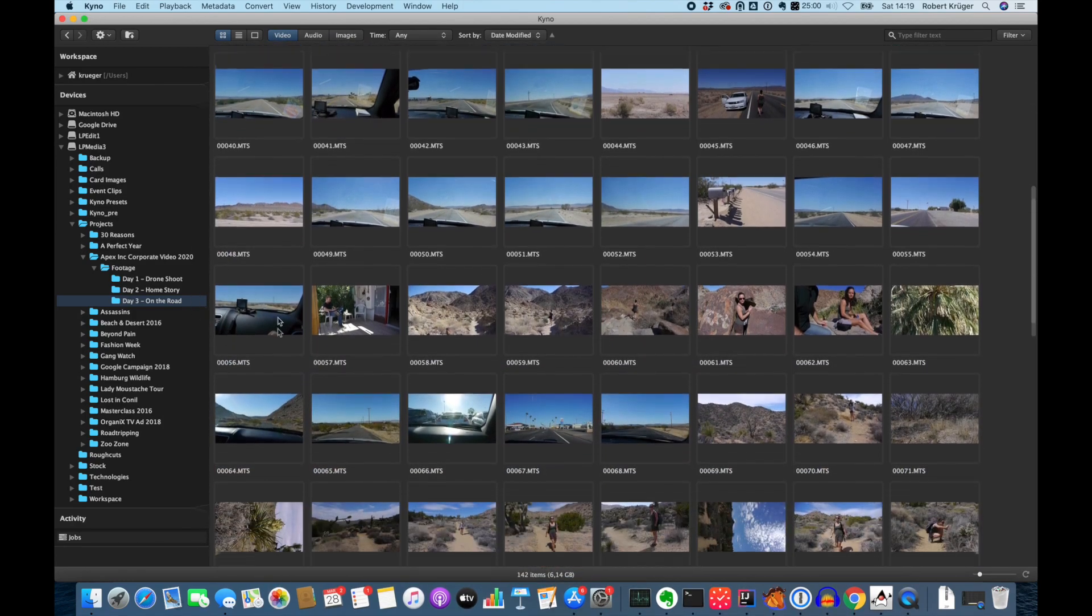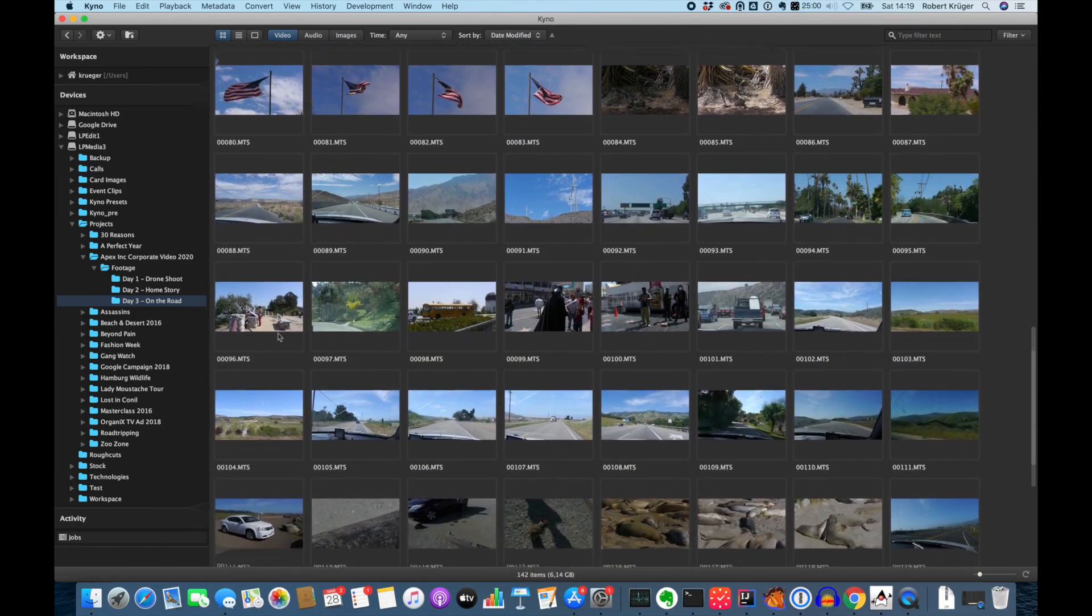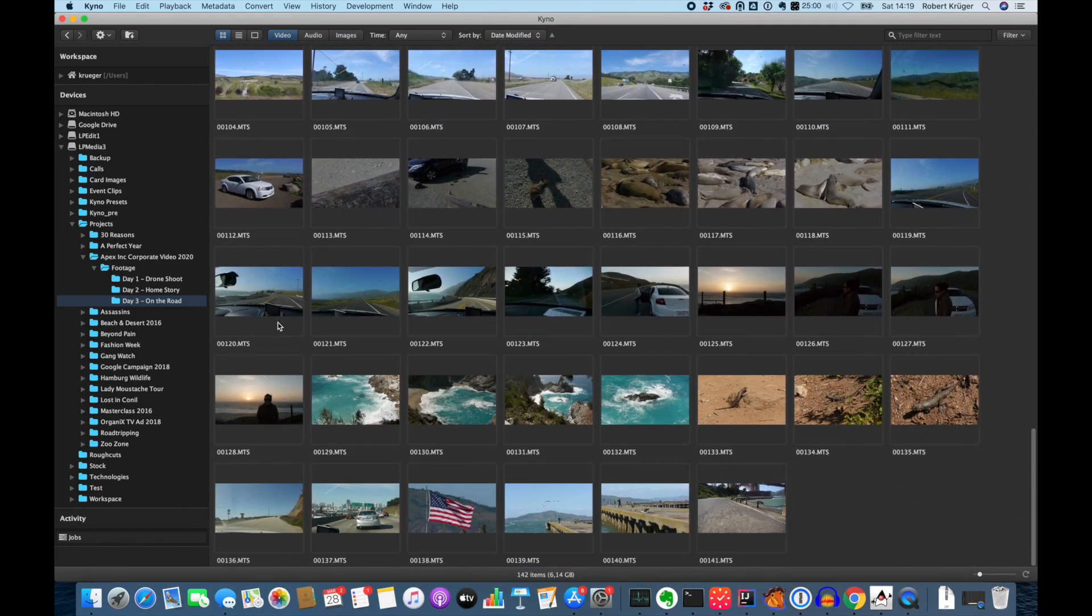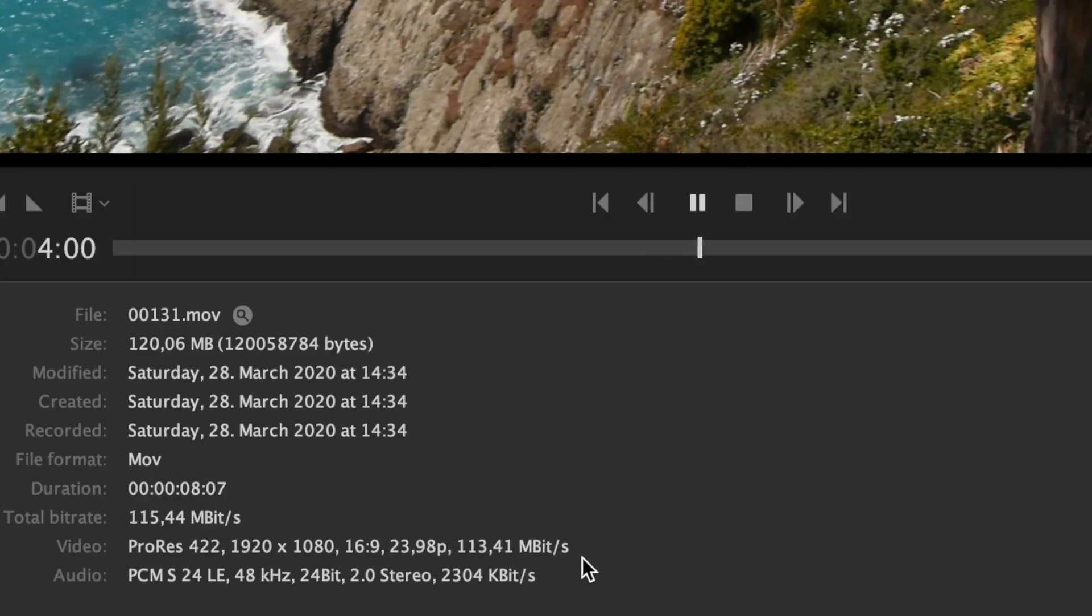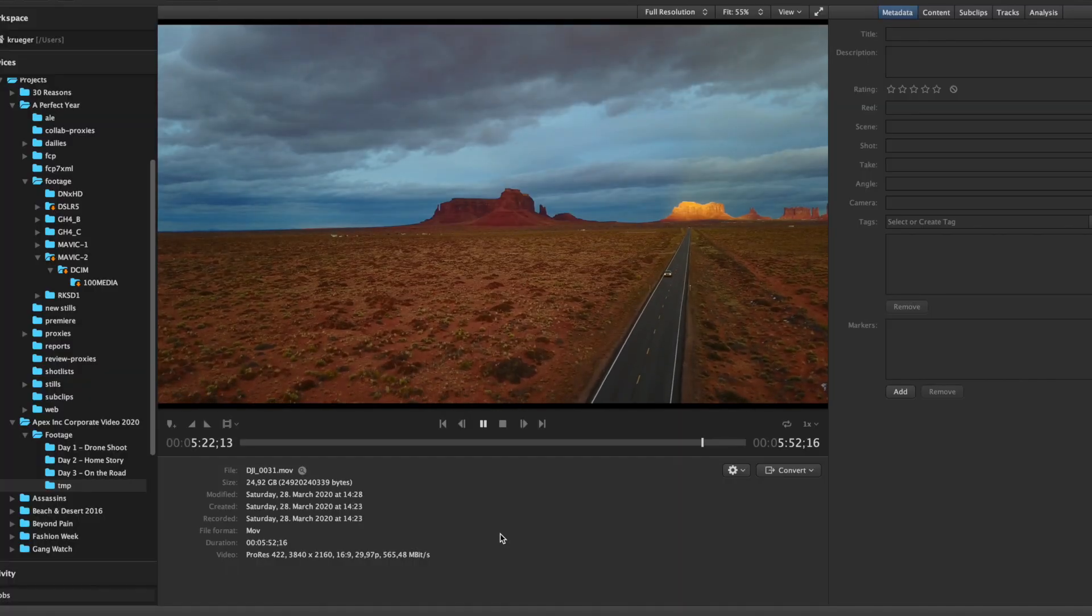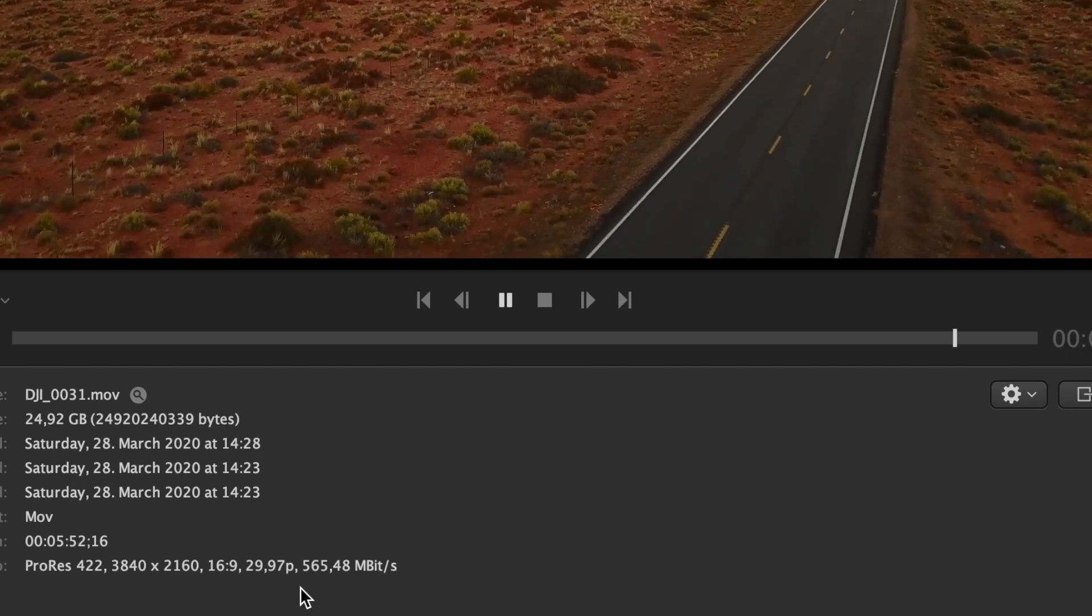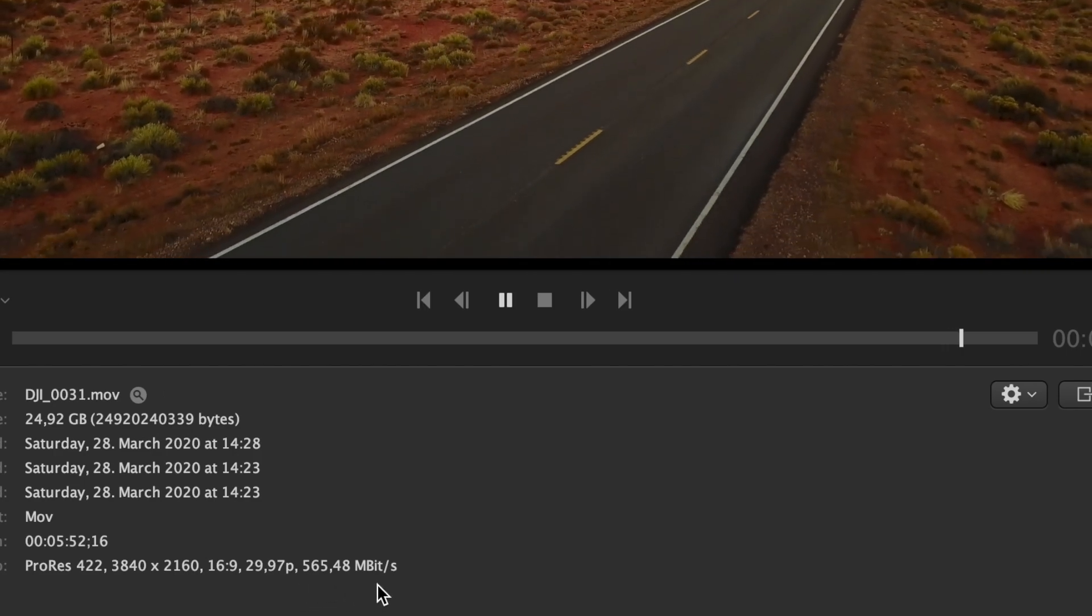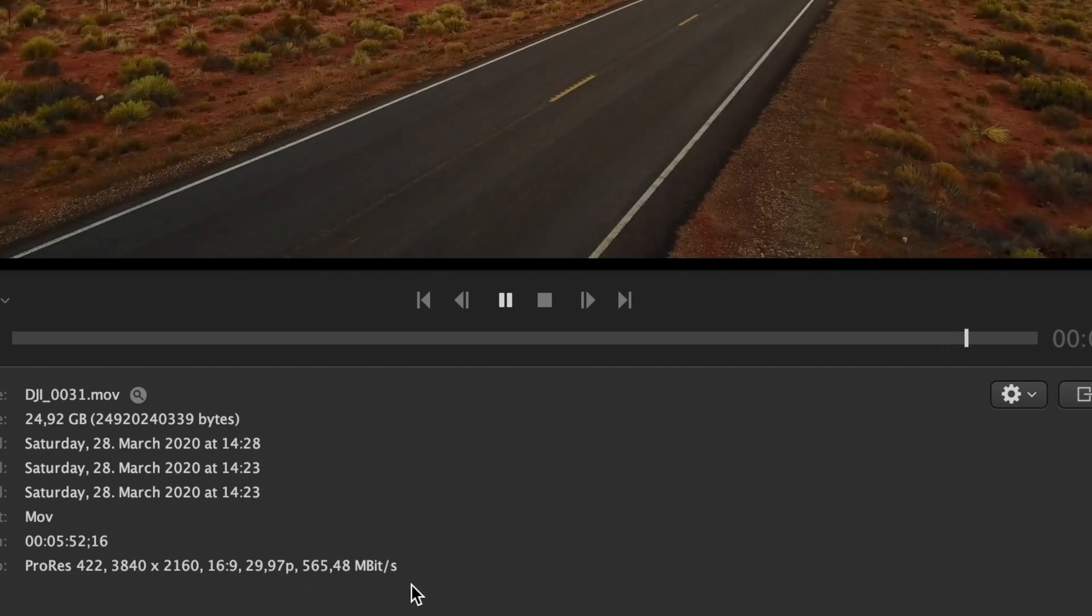Now Rick needs access to the material that Jane has shot to review it, but that's a lot of data. She filmed a few hours at bitrates of over 100 megabit, some of it even 4K ProRes at 600 megabit and there's simply no way to transfer that over their internet connection.